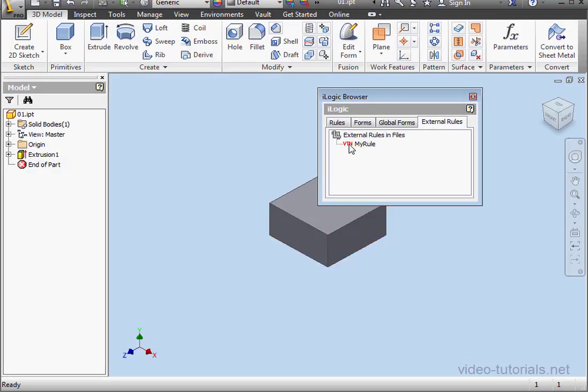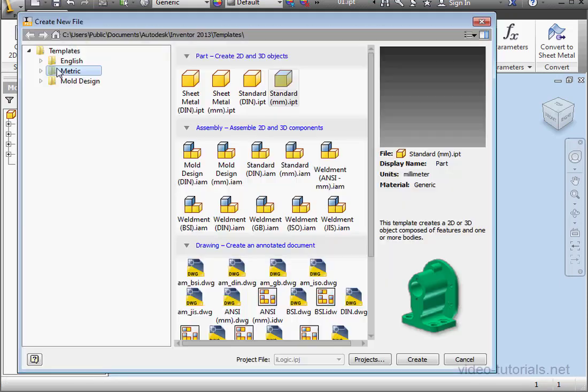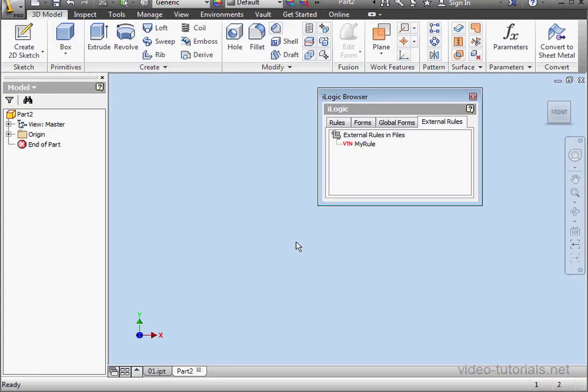Here you see the bitmap that I spoke about earlier. Now let's create a new part document. A standard part in millimeters. And click Create.